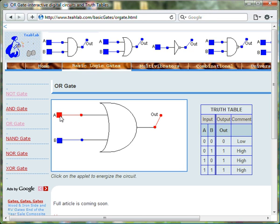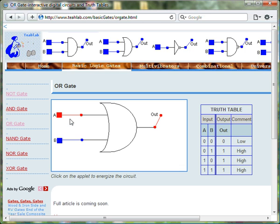We use the color red to represent 1, true, high, or on.